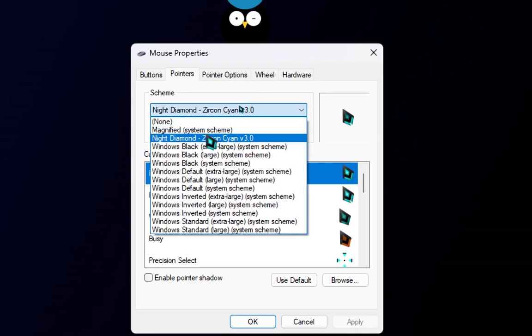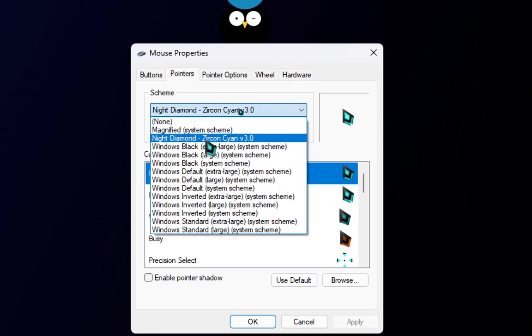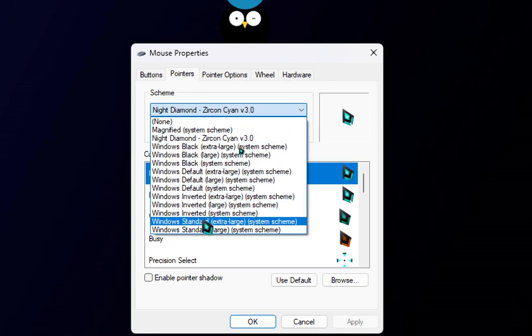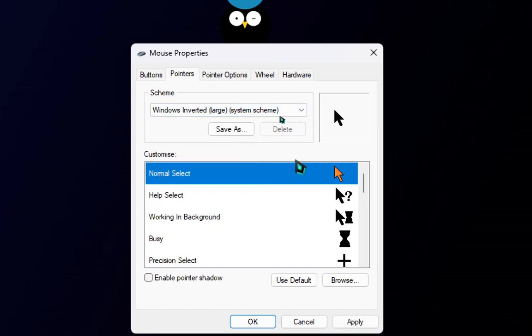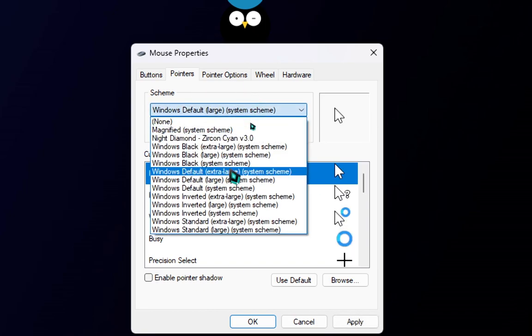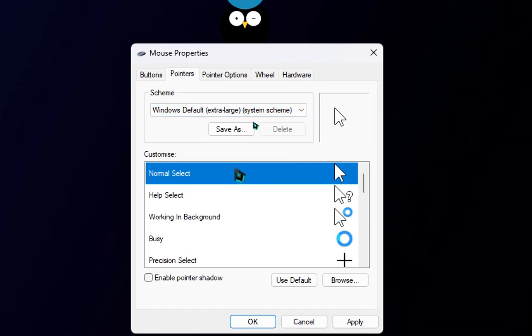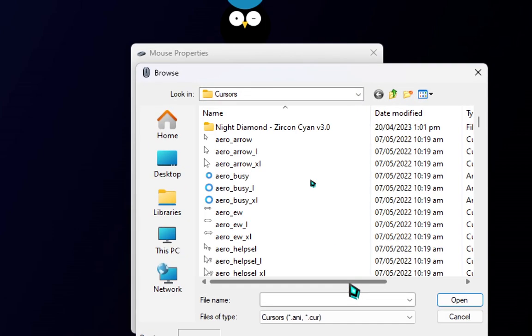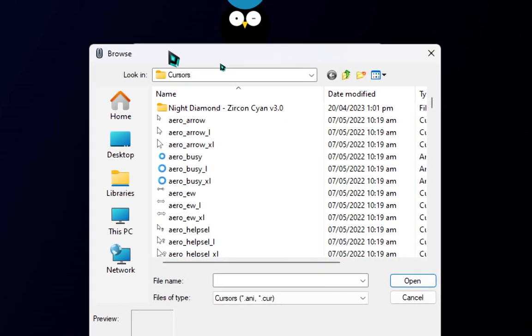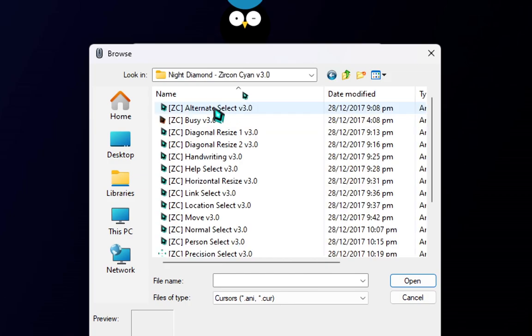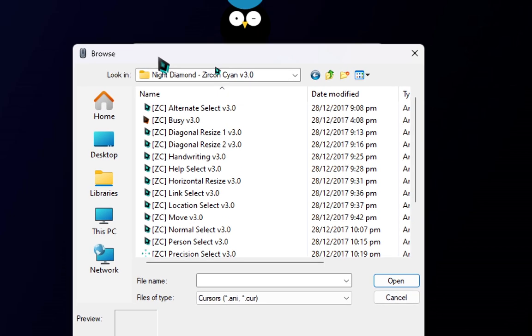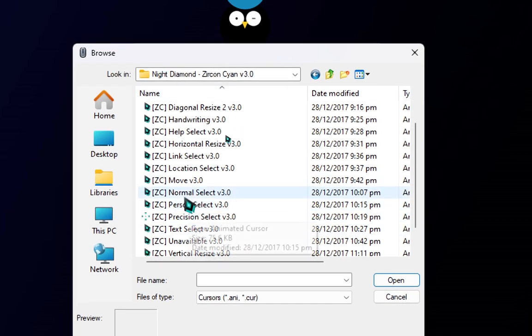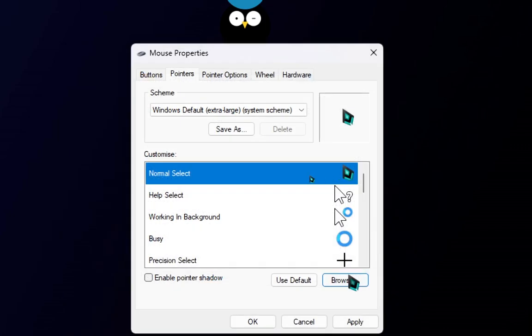If you don't find this zircon cyan option here, then you have to manually select it. If that's the case for you just select randomly any of these. I'm just selecting this one. Then over here you can see normal select, click on normal select, click on browse. And then in cursor you can see night diamond zircon cyan v 3.0, it has been installed. Just double click on that. And then over here you have all the icons of cursors. Now this is normal select, then just find normal select and click on that.